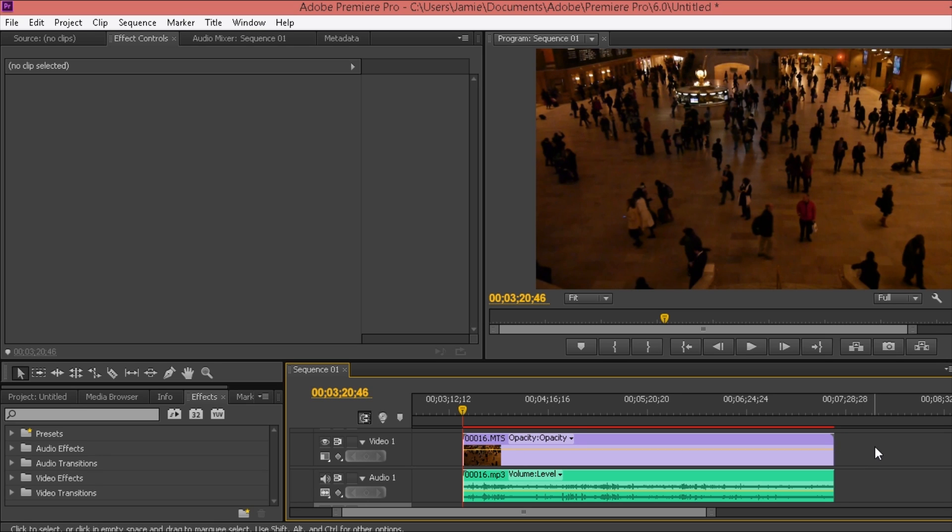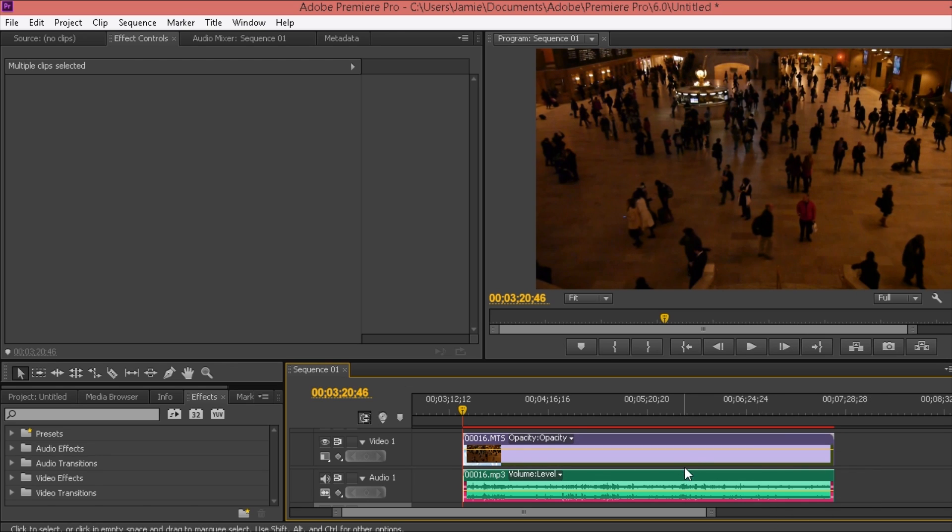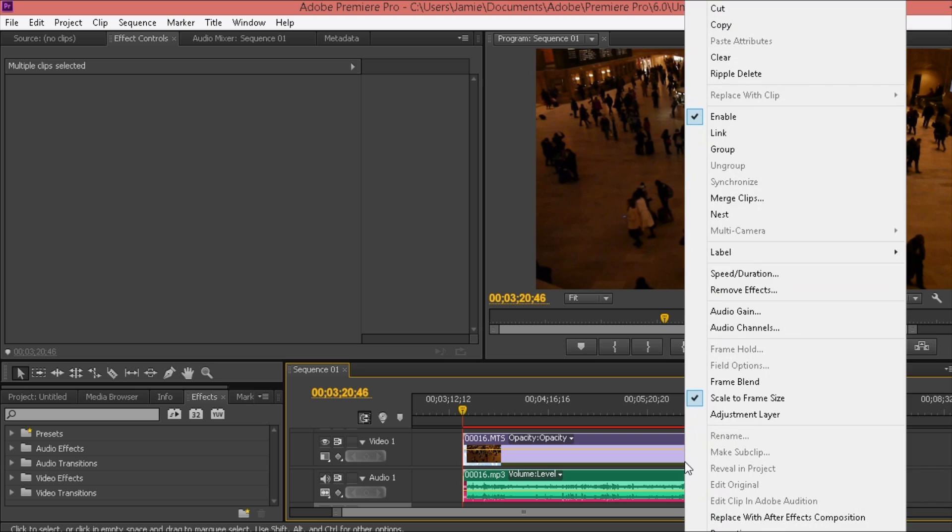So first of all, to link them together, you do need to highlight them so then it knows which ones you want to link together.